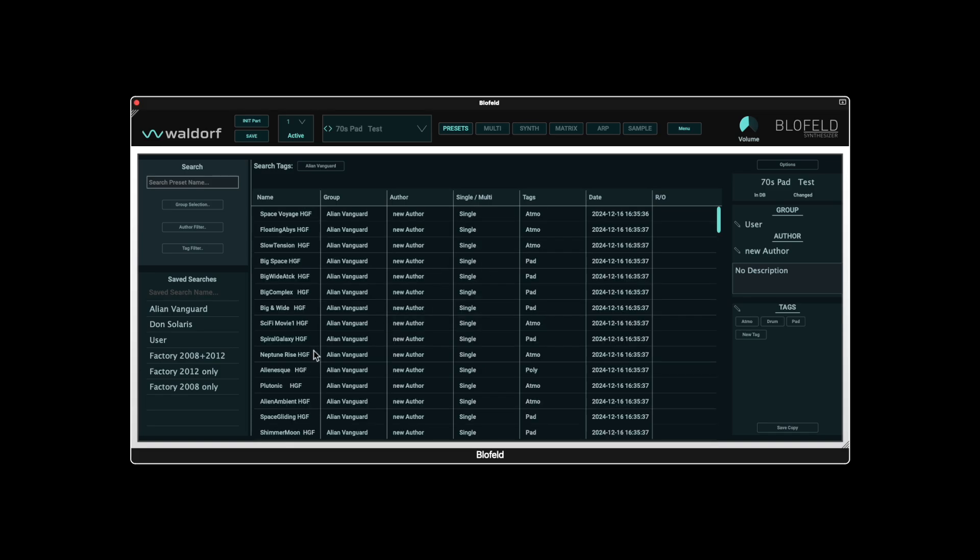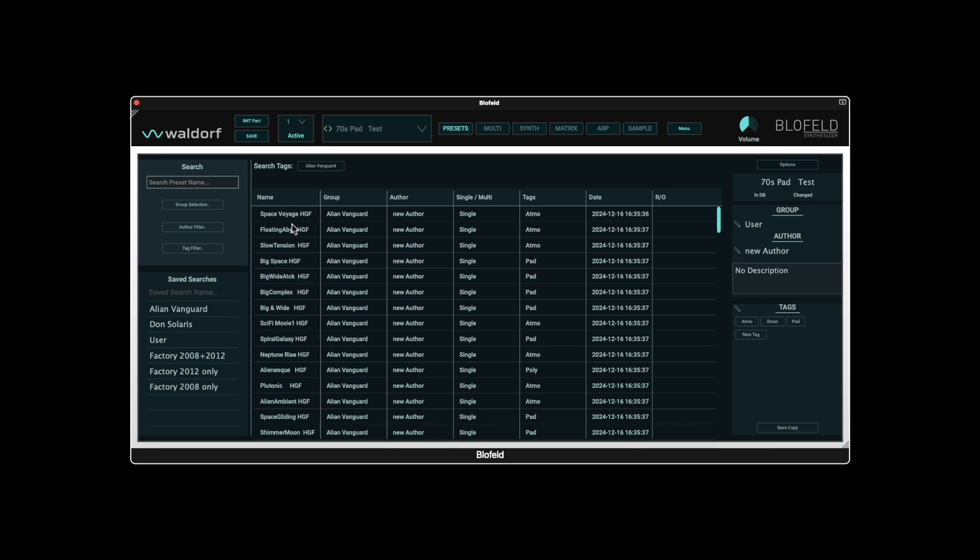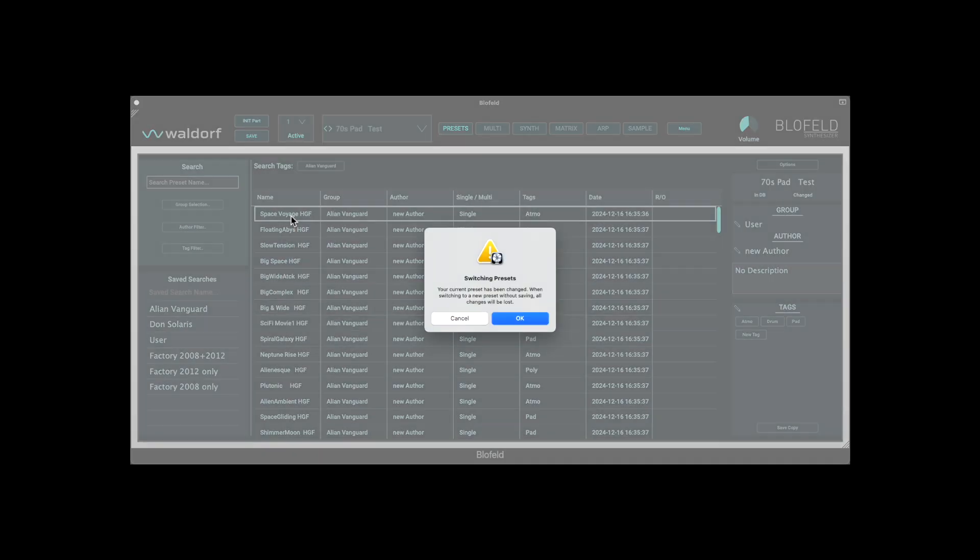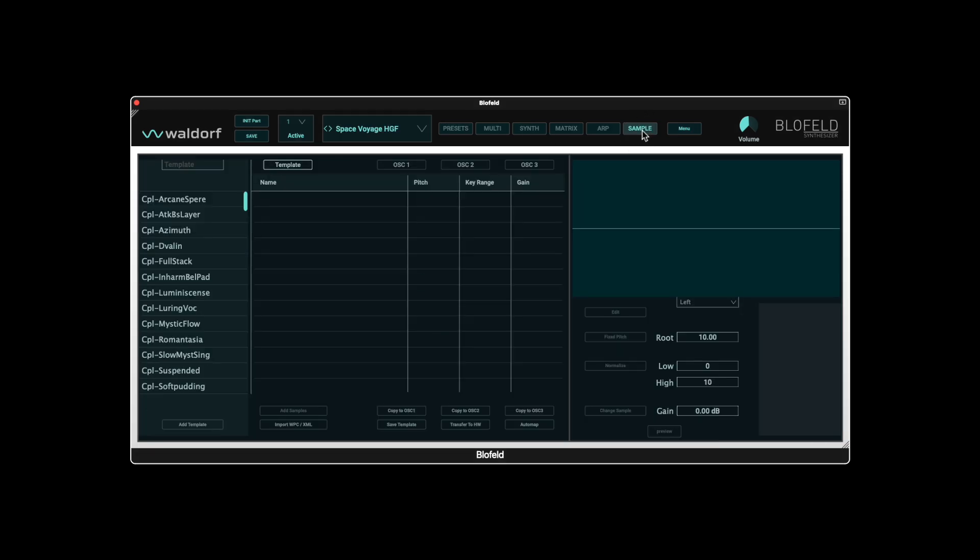The import of a required WPC file for a sound set which uses samples is always necessary. If you load another sound set that requires the same samples, the WPC file must still be loaded again, as otherwise the internal link between the presets and the samples cannot be created. The patches have now been imported into the created group and the templates with the samples from the WPC file can now also be found in the sample area.